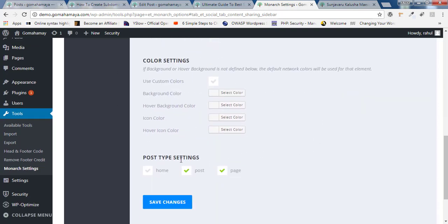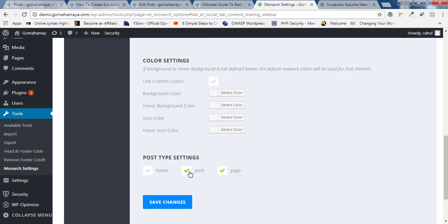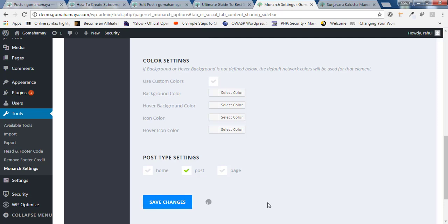Most important thing is post type settings. You want it to be on home page, pages or the posts. Mostly any website needs sharing icons only on the posts. So if you'll ask me, I never suggested anyone to use on the pages and the home page. So the most preferred one is the posts. Because pages will be five or six pages maximum in any website, but posts will be 1000, 2000 like that. Once you're done, click save changes.